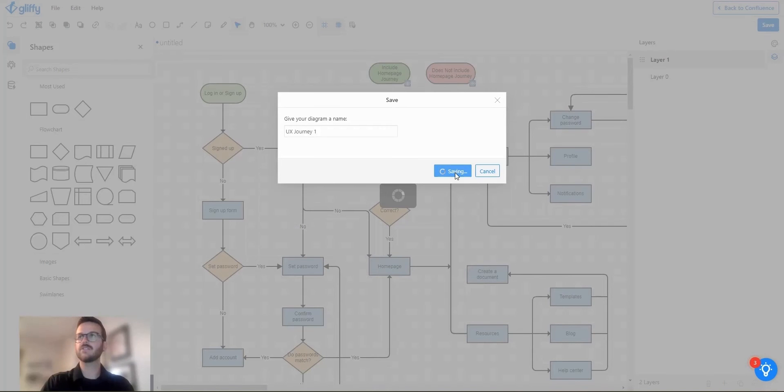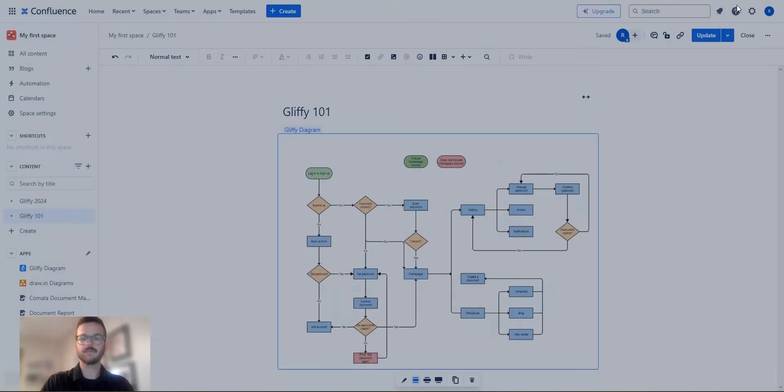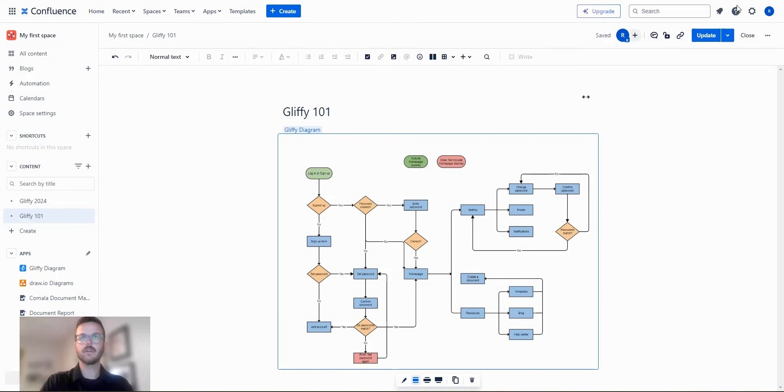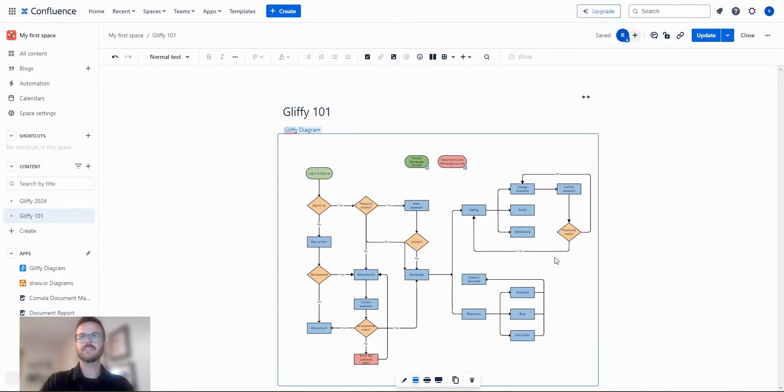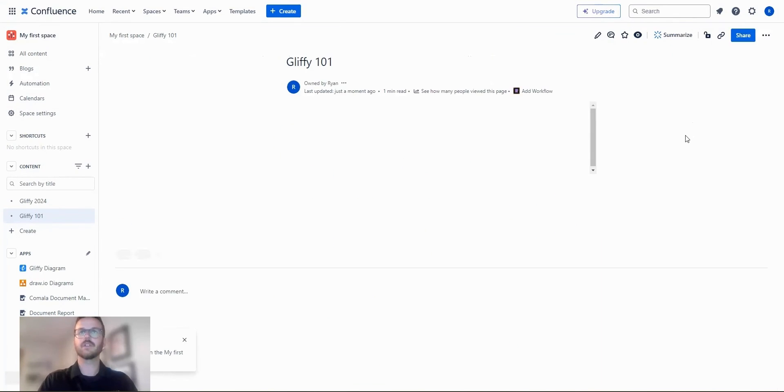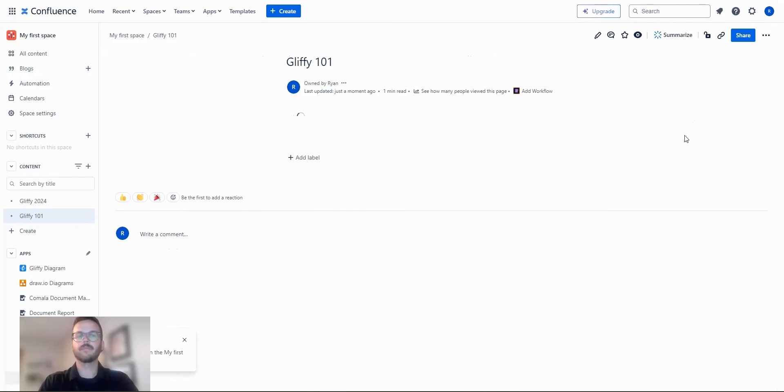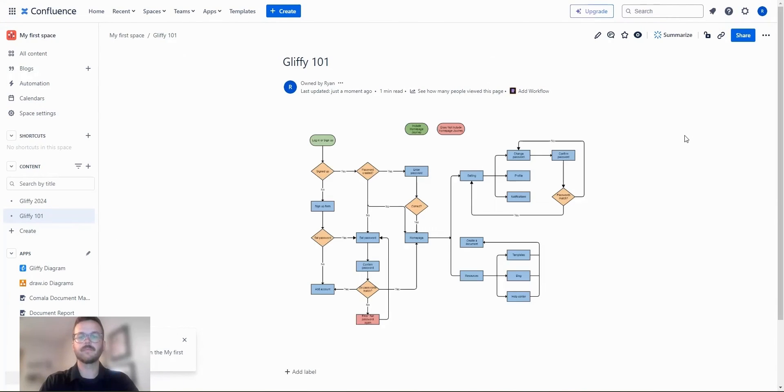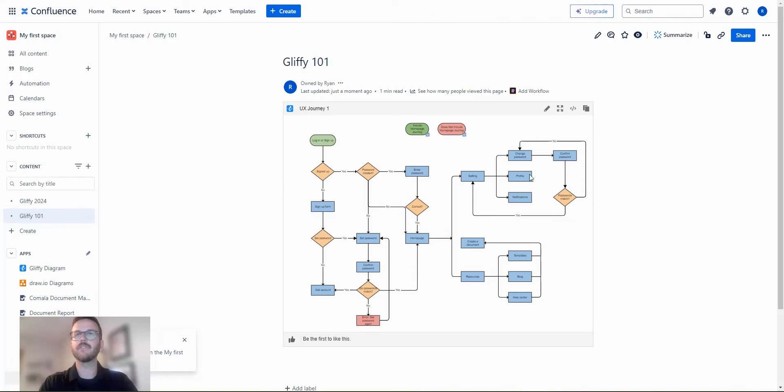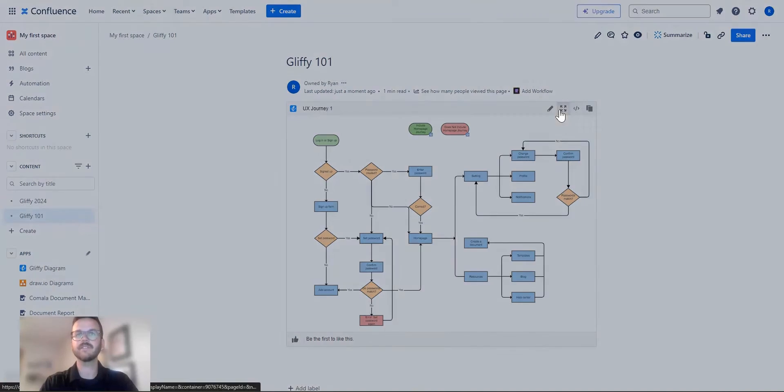And then let's jump back into Confluence. So you can see here I have my diagram on my Confluence page. I'm going to update the Confluence page. And now if I am viewing this diagram, you can either expand it or view it straight from the page itself. But let's expand it.